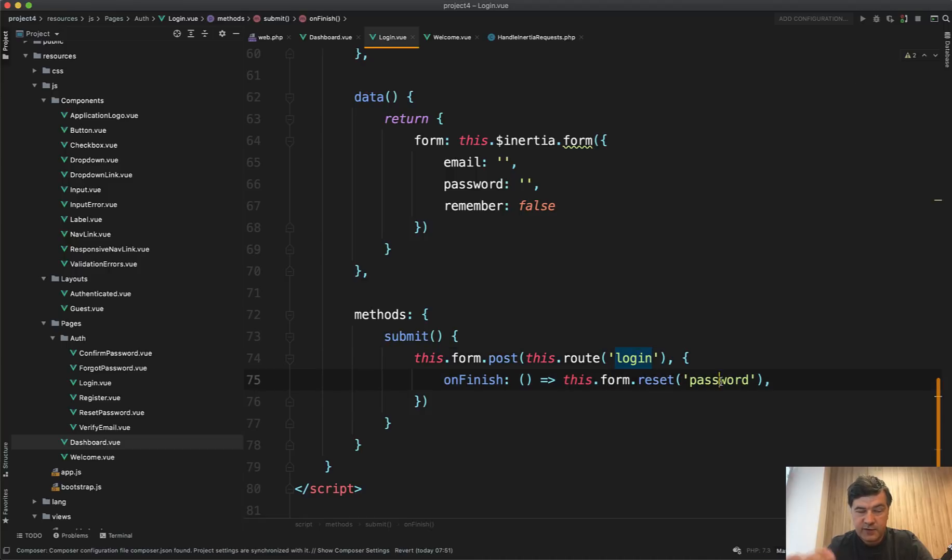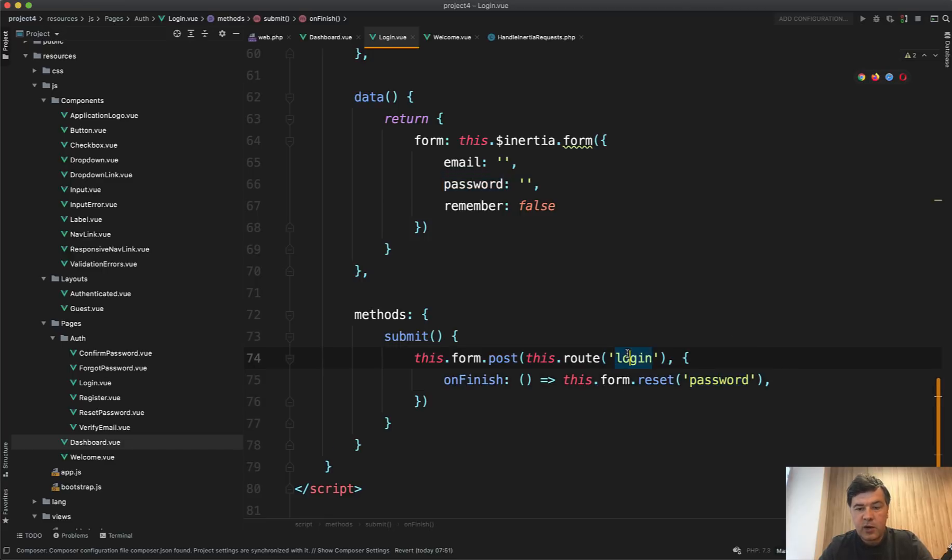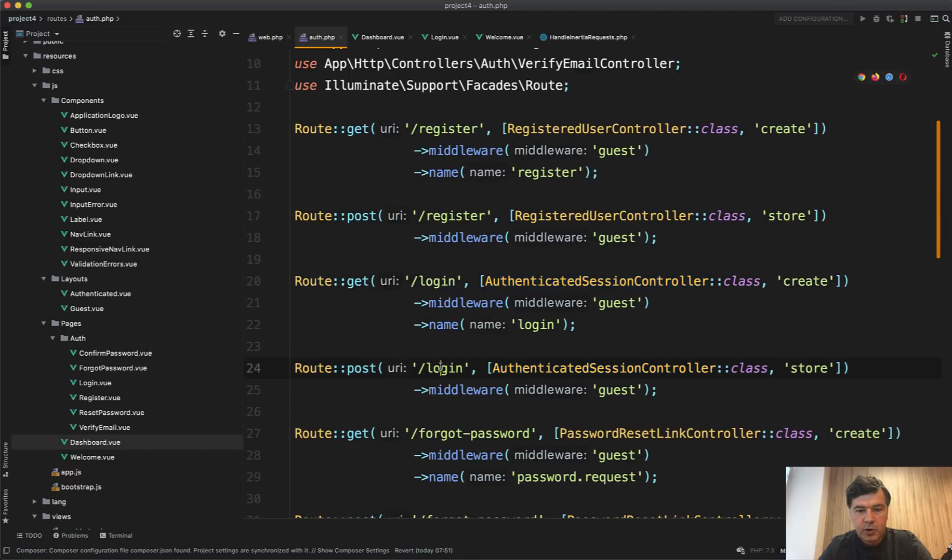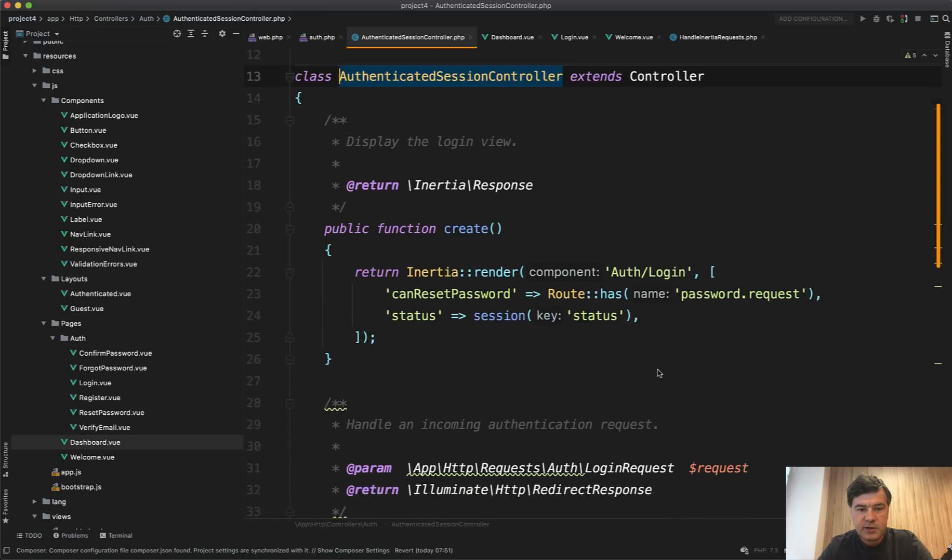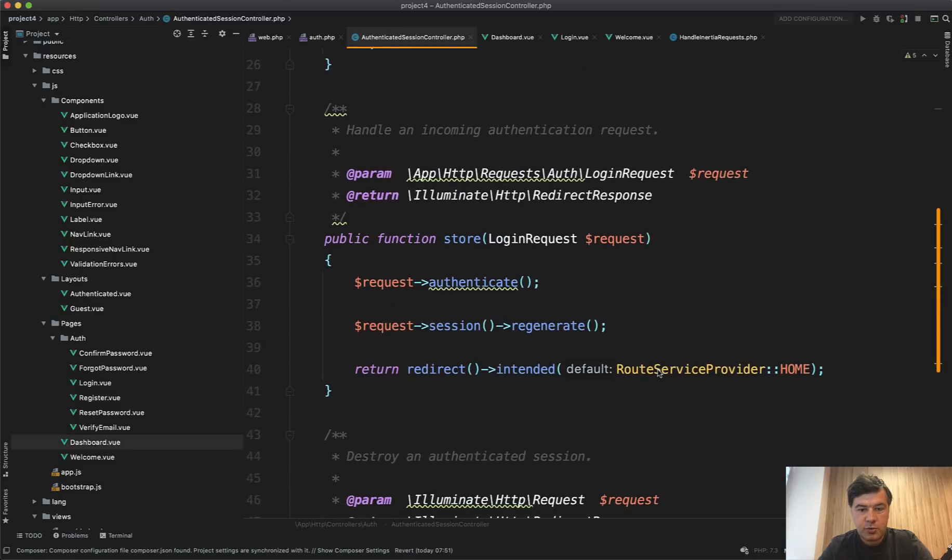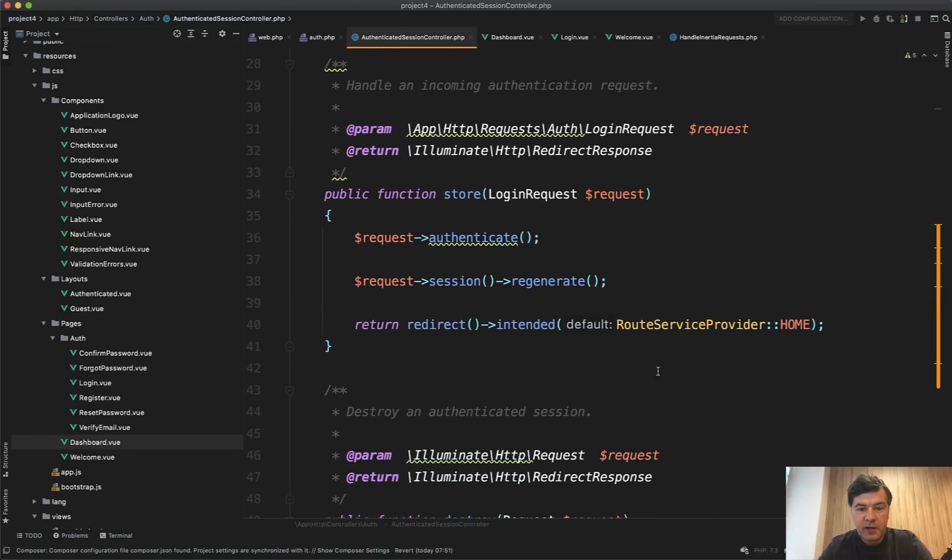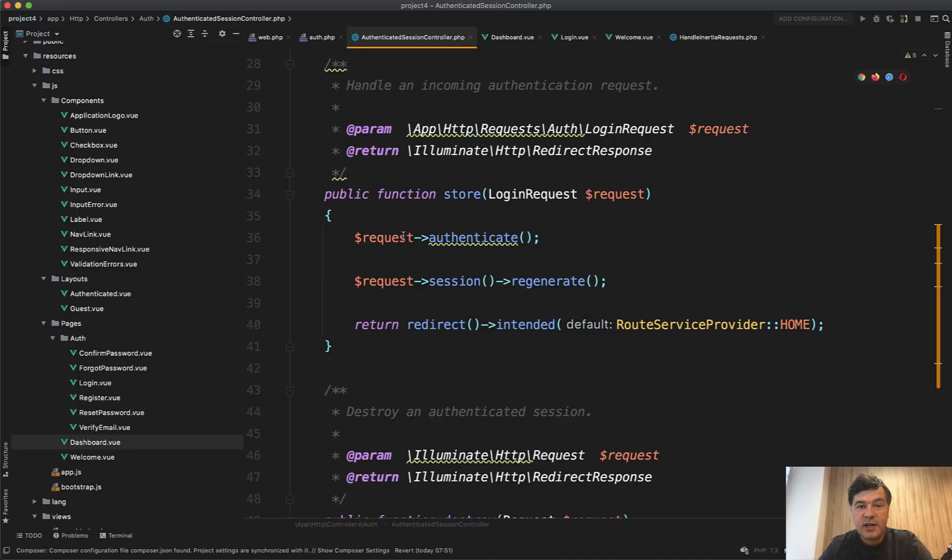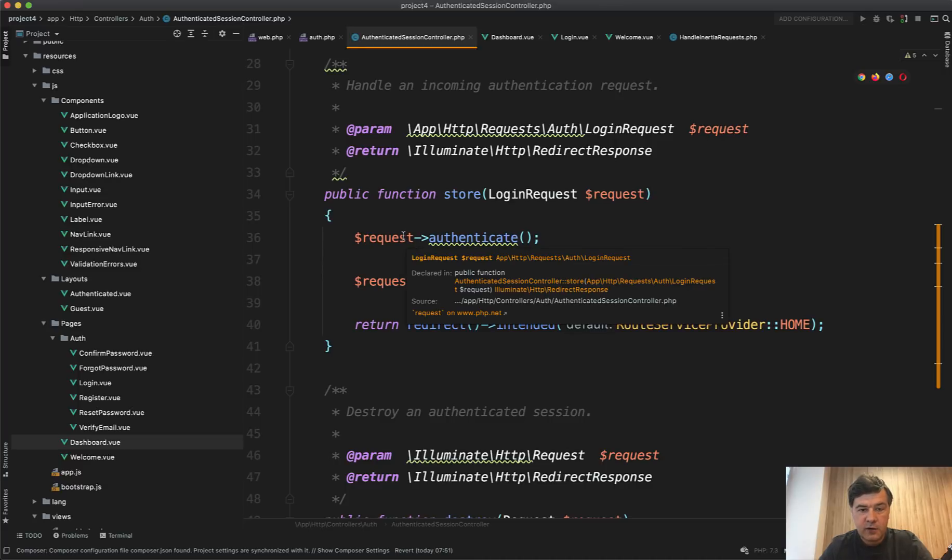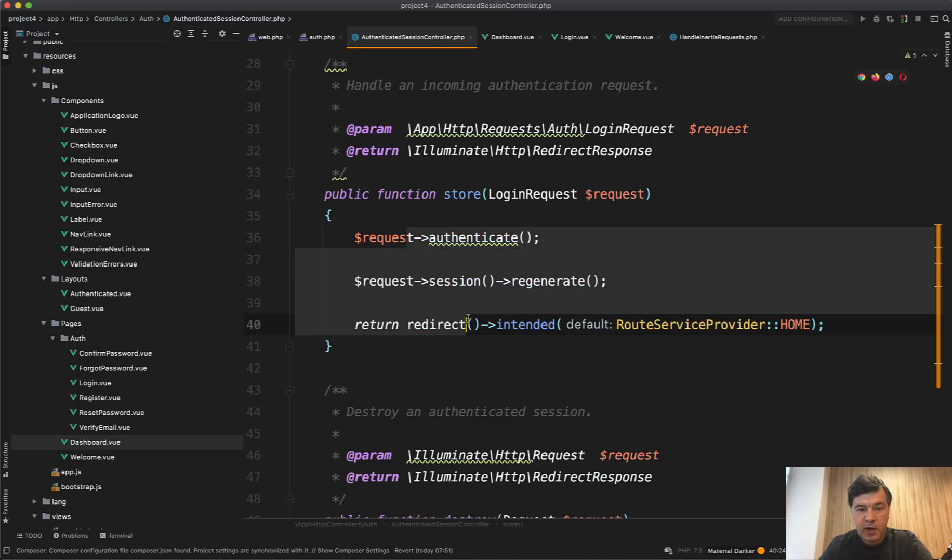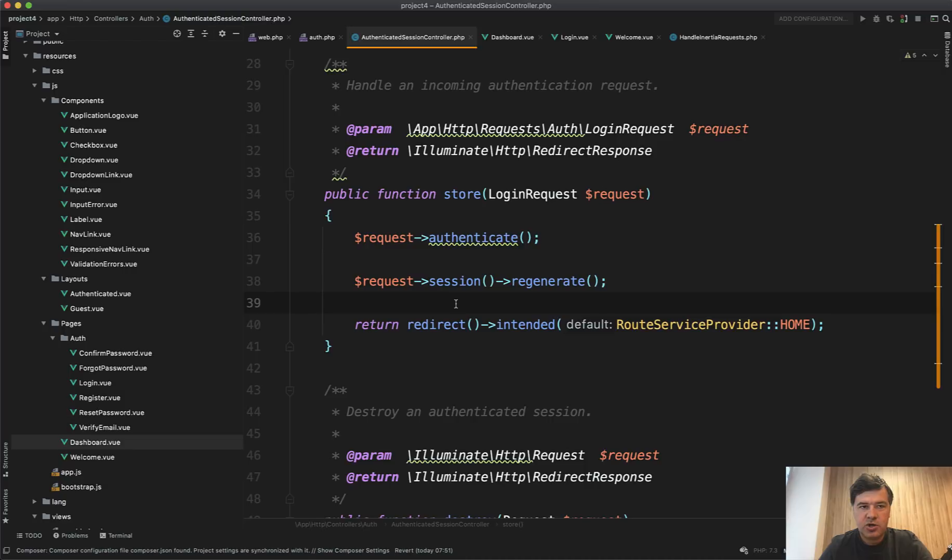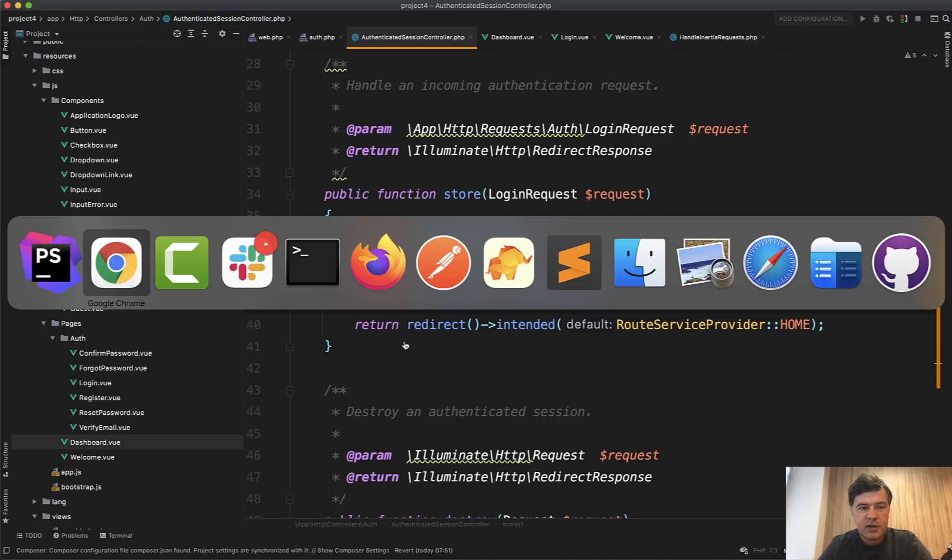And that route login, if we go back to routes web, or in fact routes auth PHP, post to login comes from authenticated session controller store. And this doesn't have anything to do with inertia at all. It works as a typical Laravel controller method with store with validation from Laravel. Everything is Laravel and it redirects where it should redirect, but inside of that inertia page, it still is a single page application. So this is how forms are submitted in inertia.